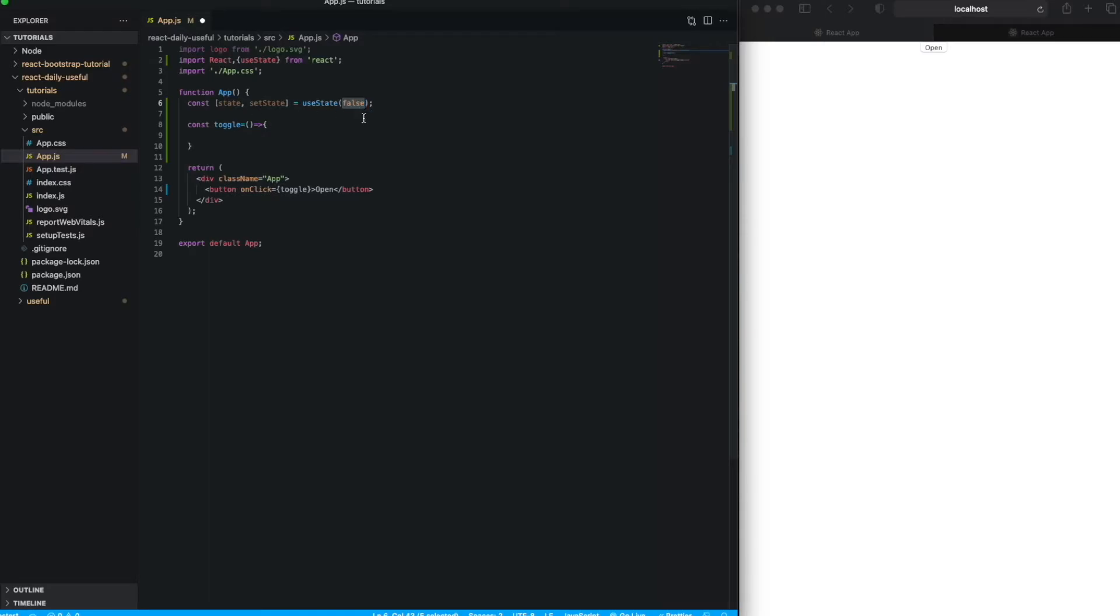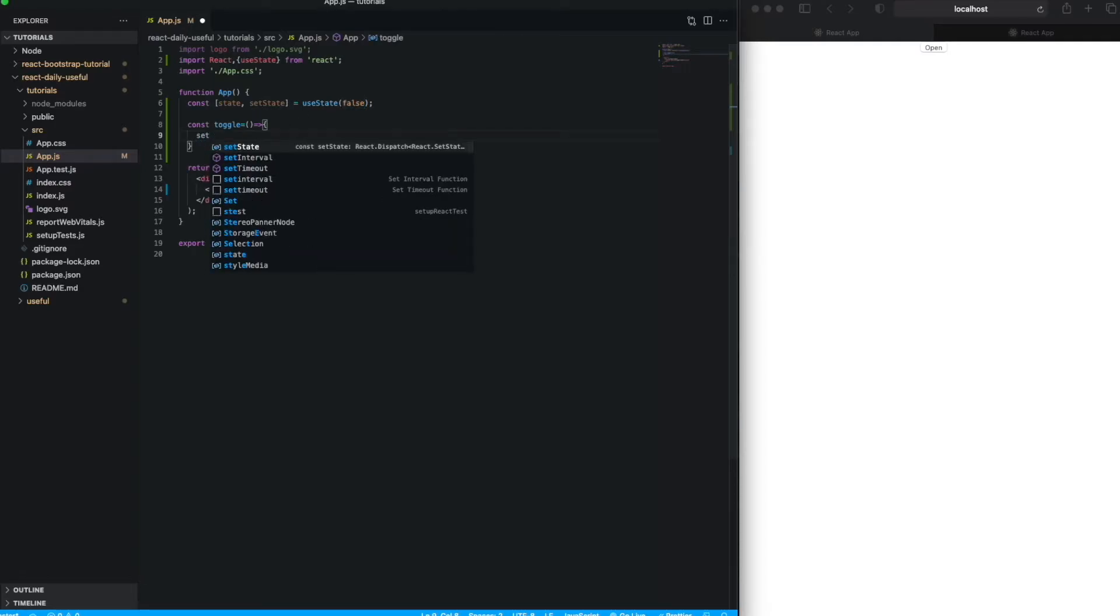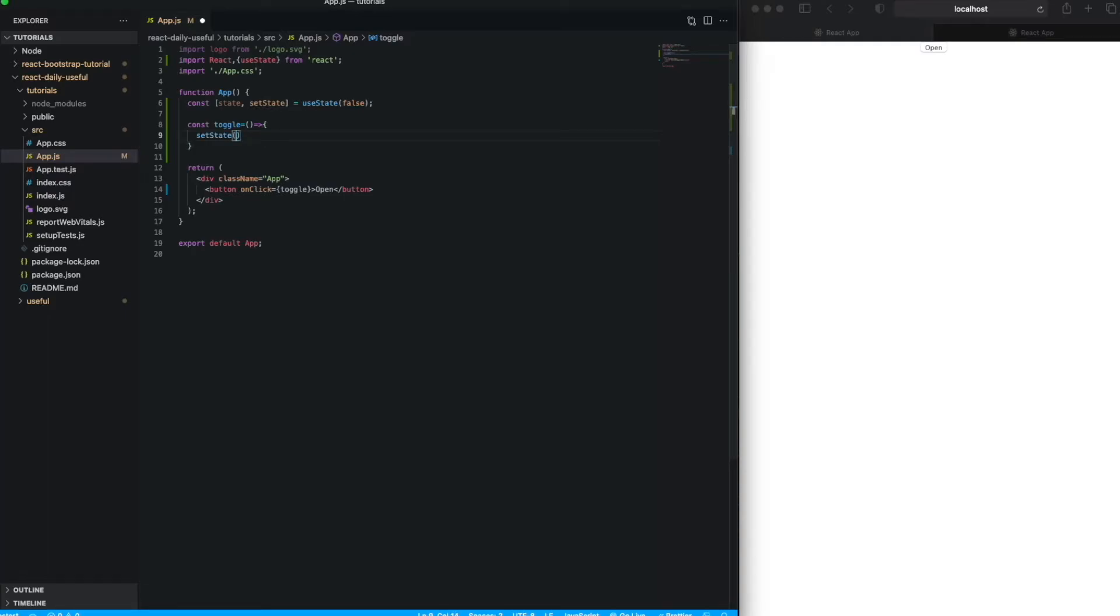the state value is true, then it will be false, and if false, then it will be true. That's what we call the toggle, right? So setToggle, and like this. Just simply save.